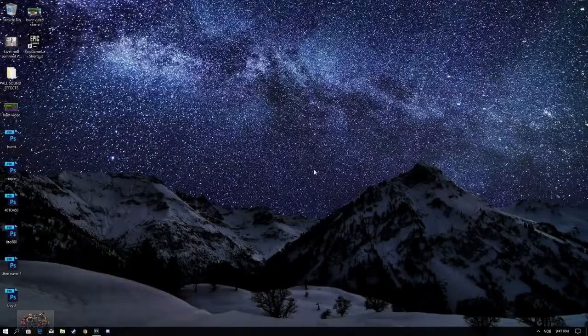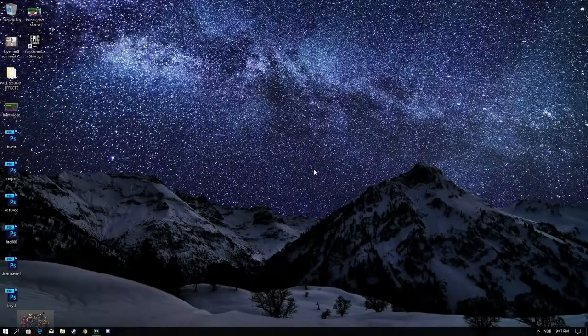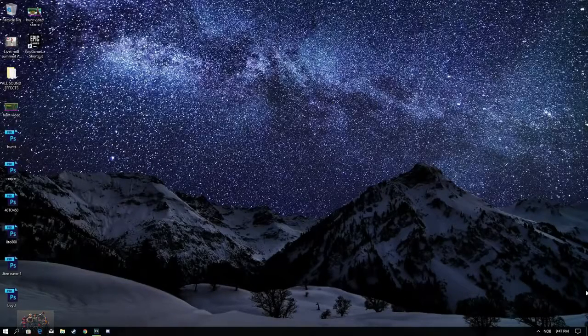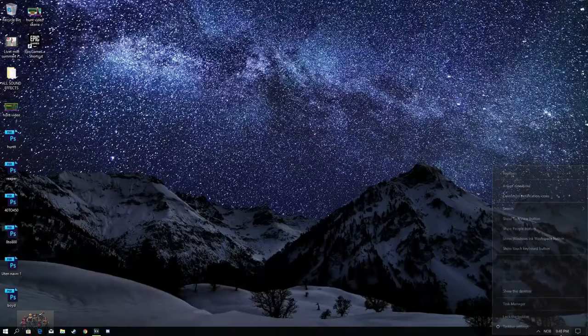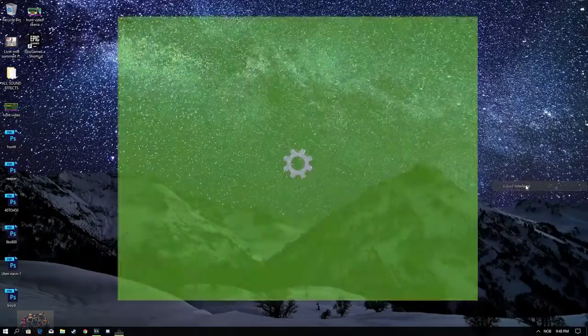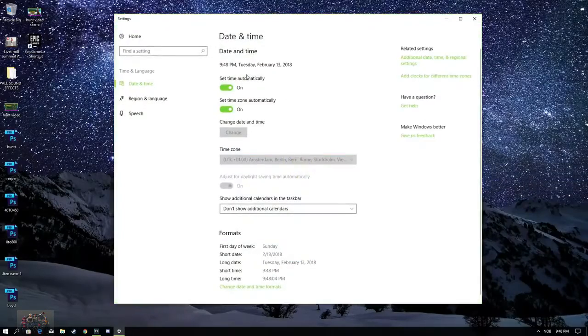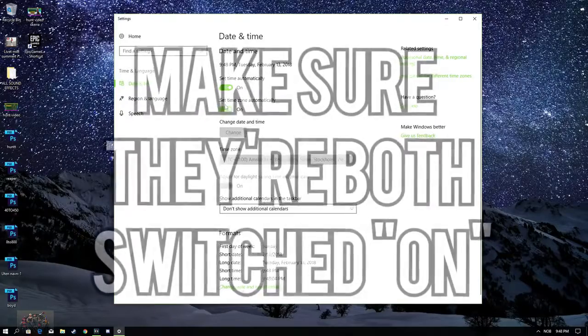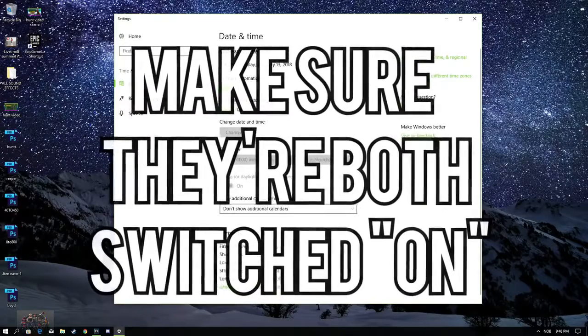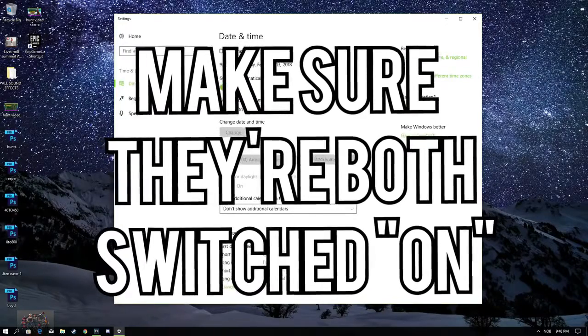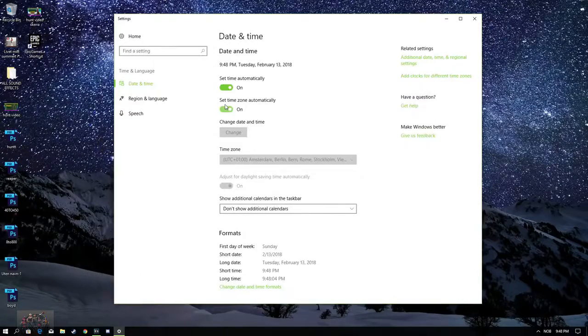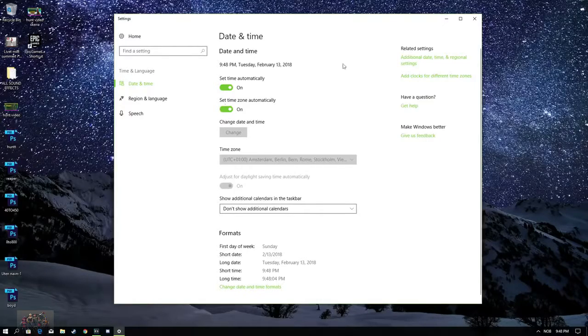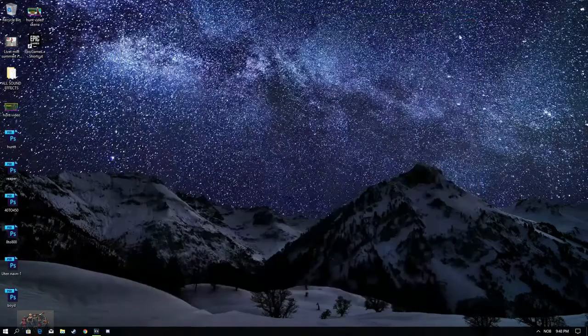Alright guys, so I'm sitting here editing and I found out that I actually messed up. So it's extremely important that you also go down to your date and click on Adjust Date and Time. Go ahead and click these two. And that's simply about it. It's really important that your time is synchronized with Epic Games' time. Because if it's not, you won't get into the launcher or the game.